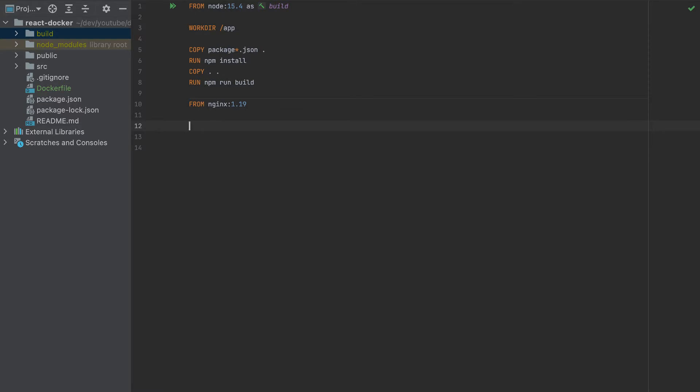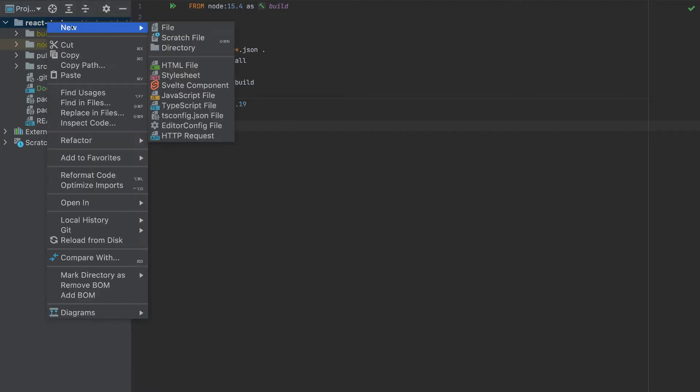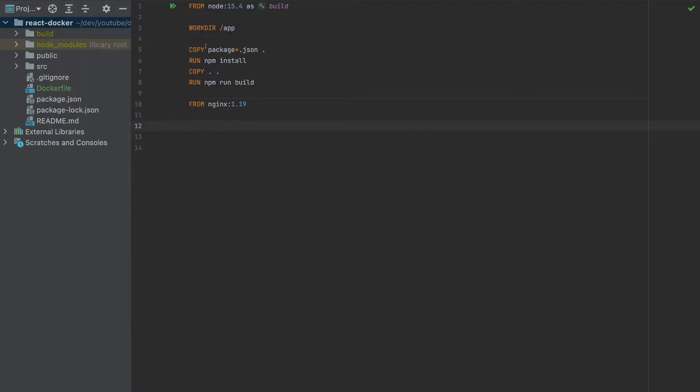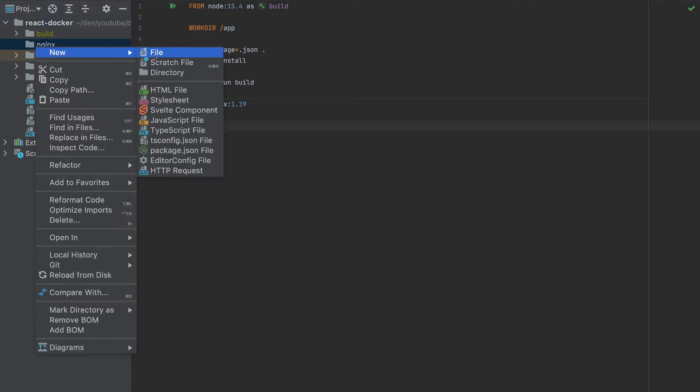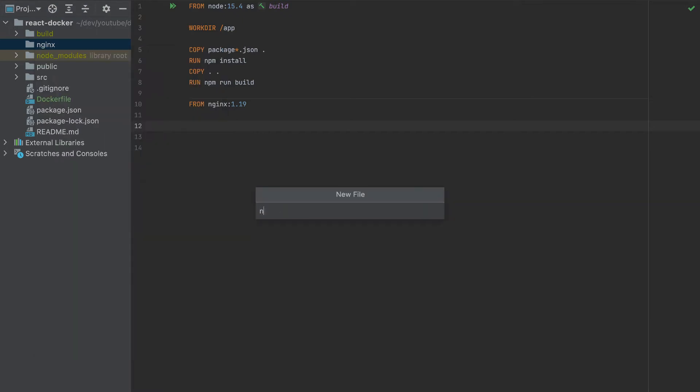And in this nginx container, we need to add here - I will create another directory, nginx. And here, I'll create a file, nginx.conf.